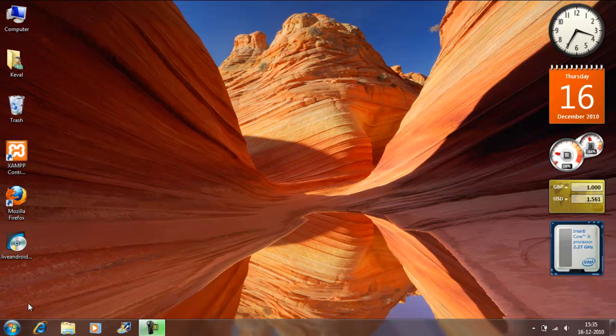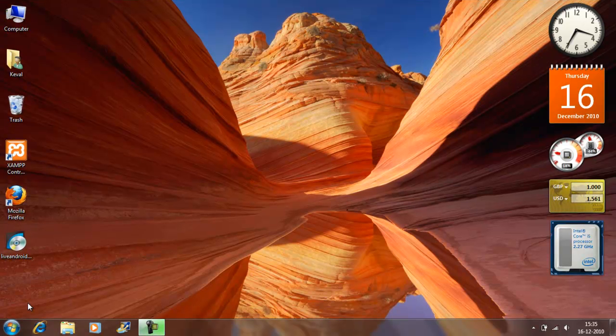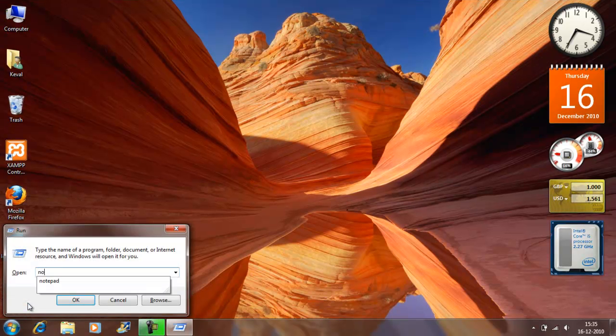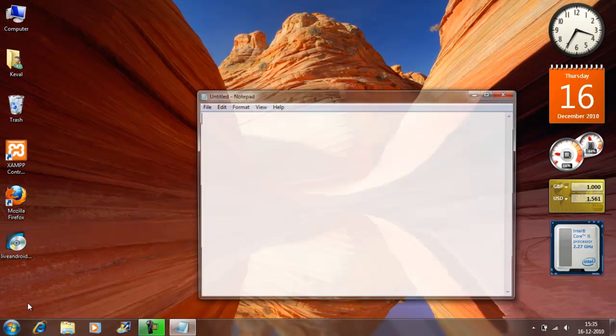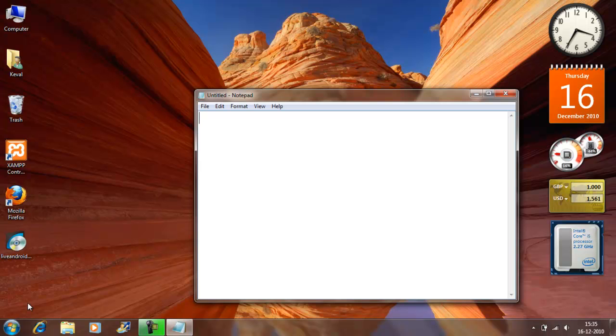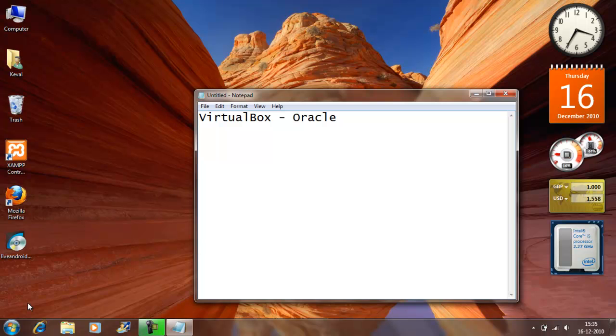Now before I begin, I would want you to download two things, two softwares I mean. One of which is VirtualBox by Oracle and the other file is the ISO file or the disk image for Android OS.